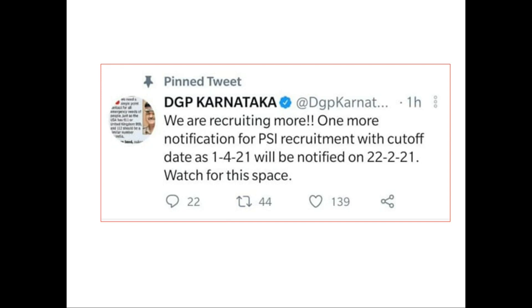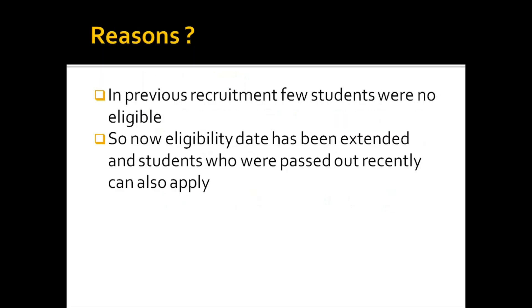Almost February, March, April — you know, degree students move on. That's why the date is set around that period. February, March, April — by that time you would have passed out. So students who passed out around that period are eligible.